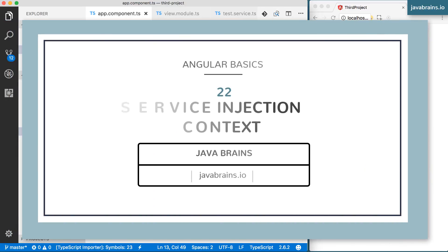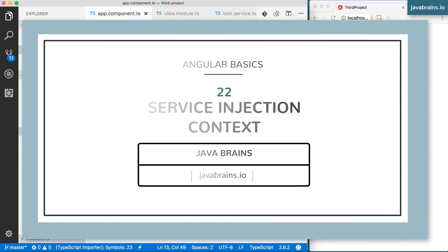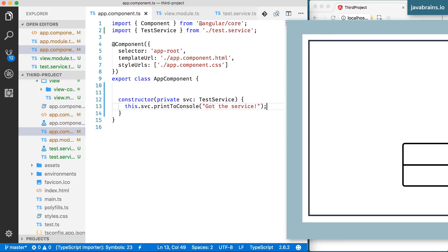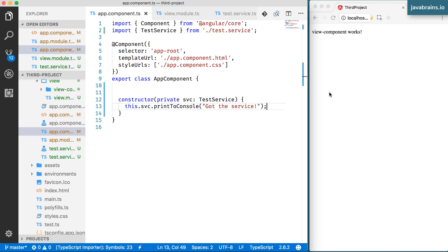In this video, I'm going to quickly talk about a marked difference between the way components operate and the way services operate in the context of modules.